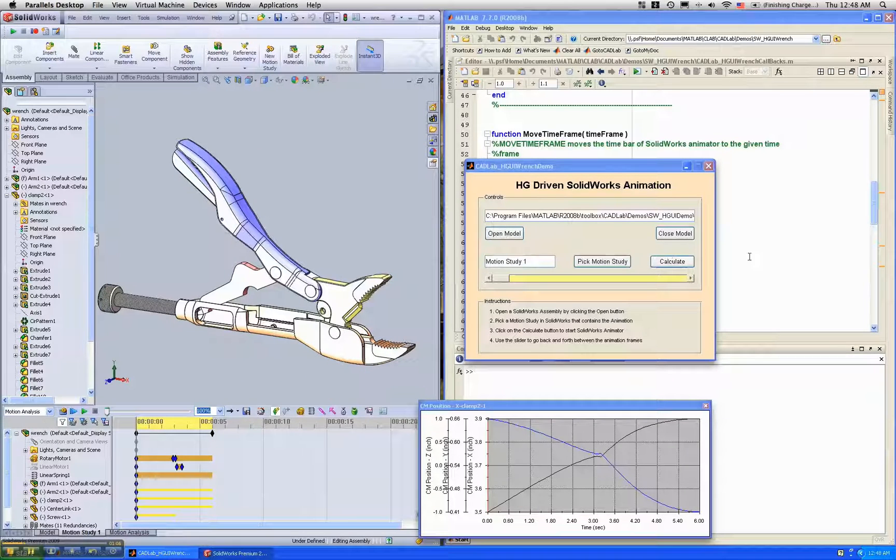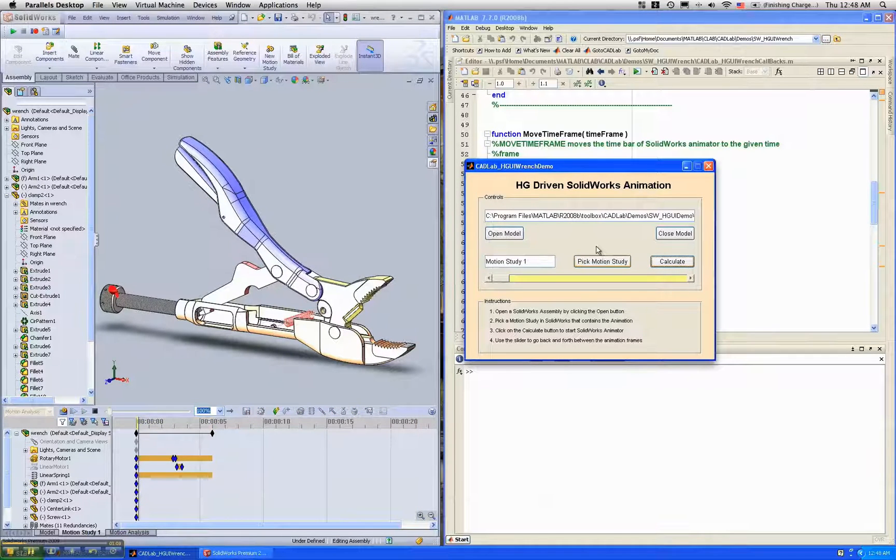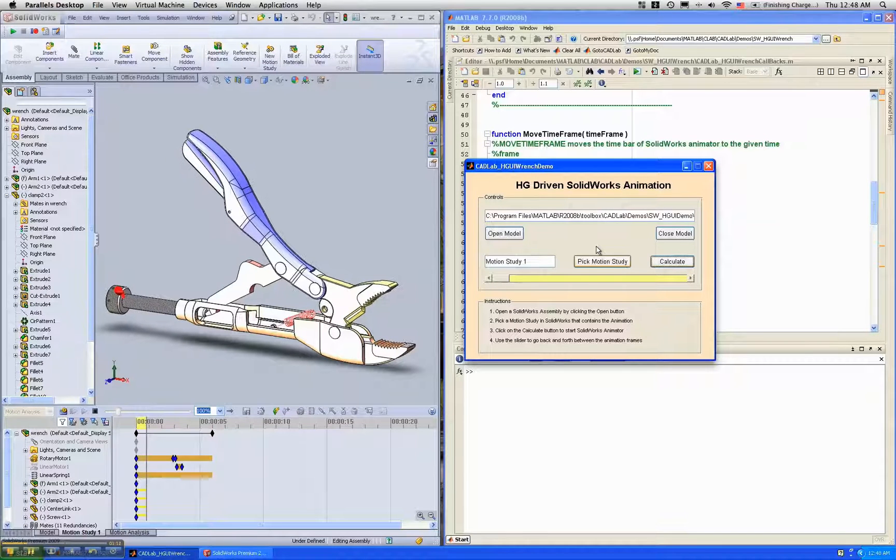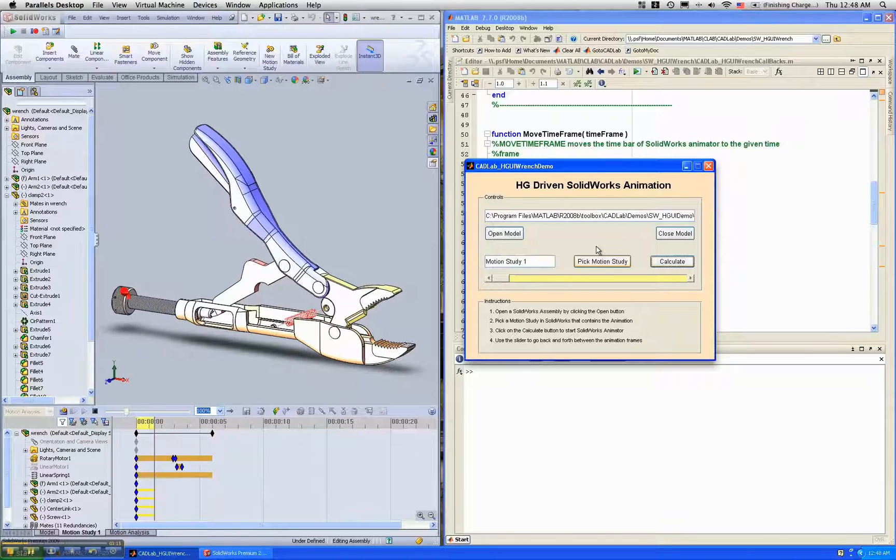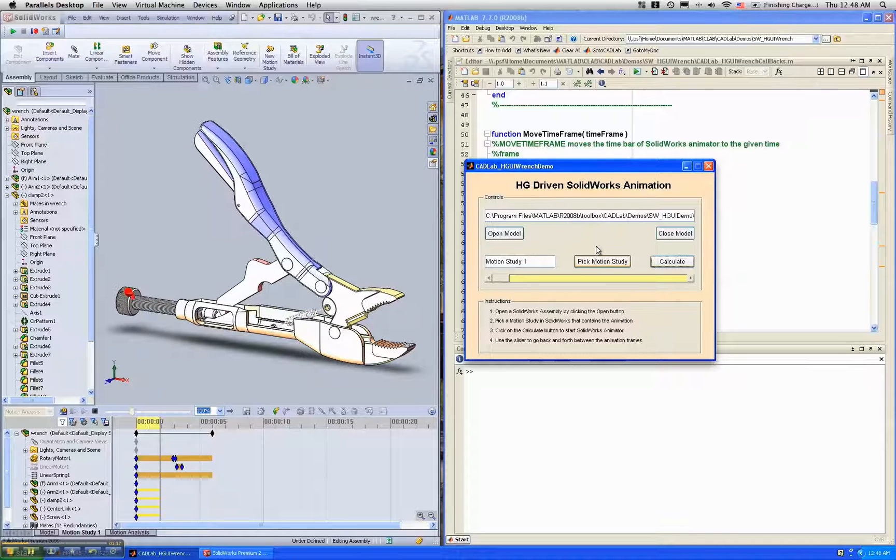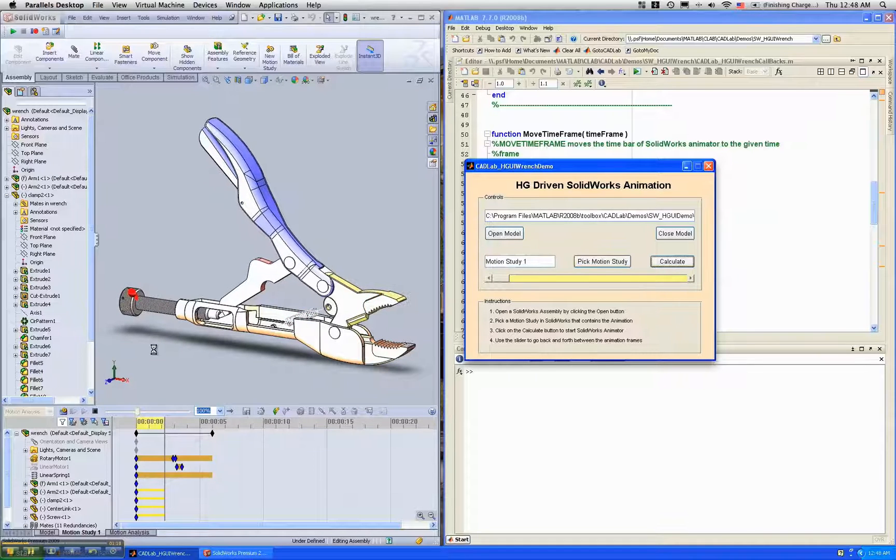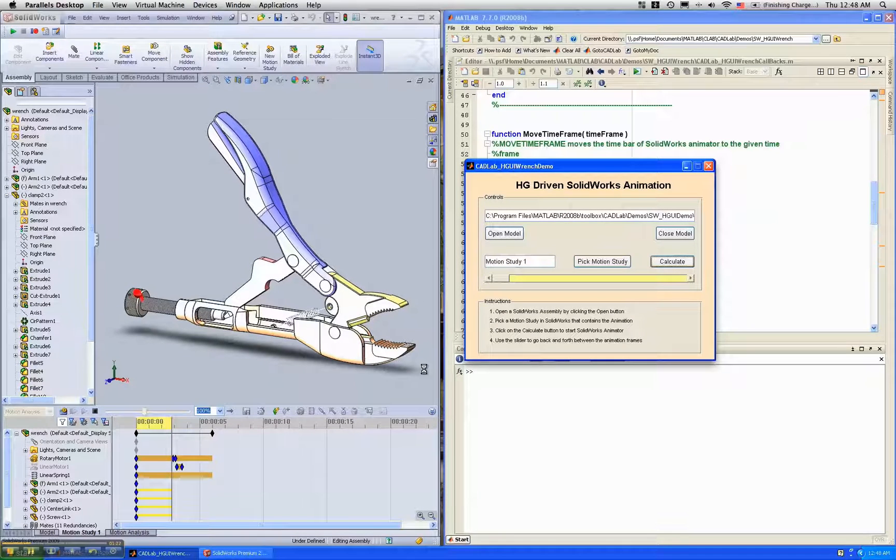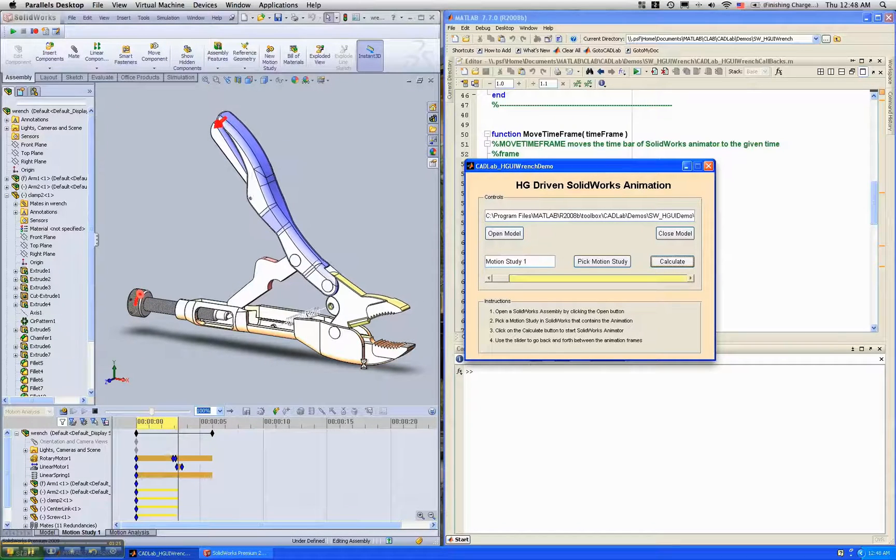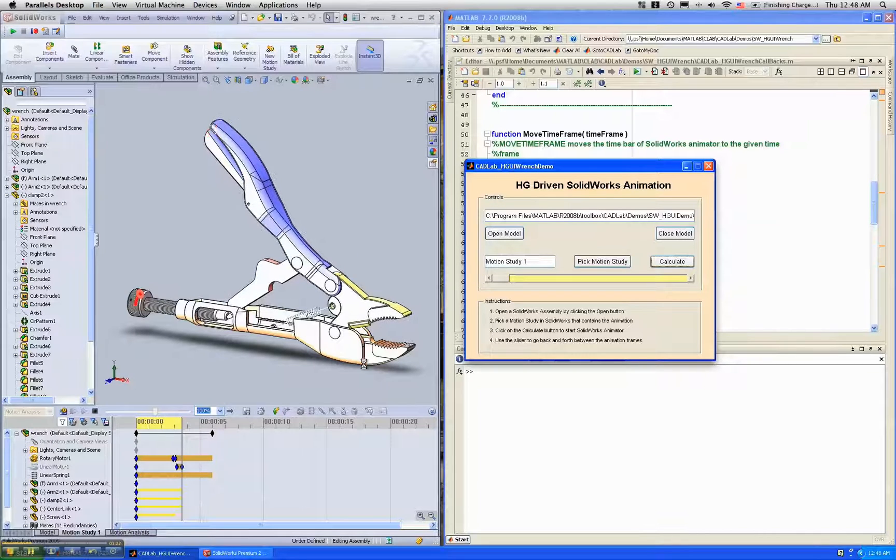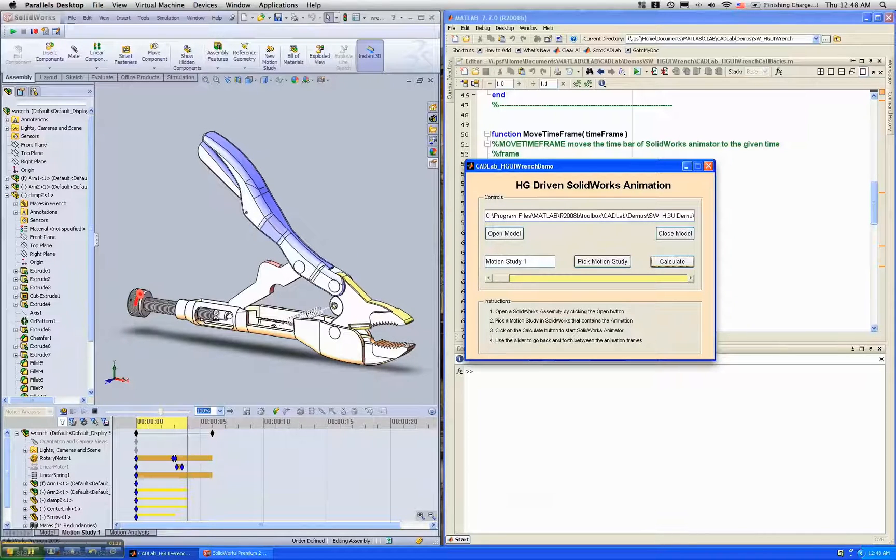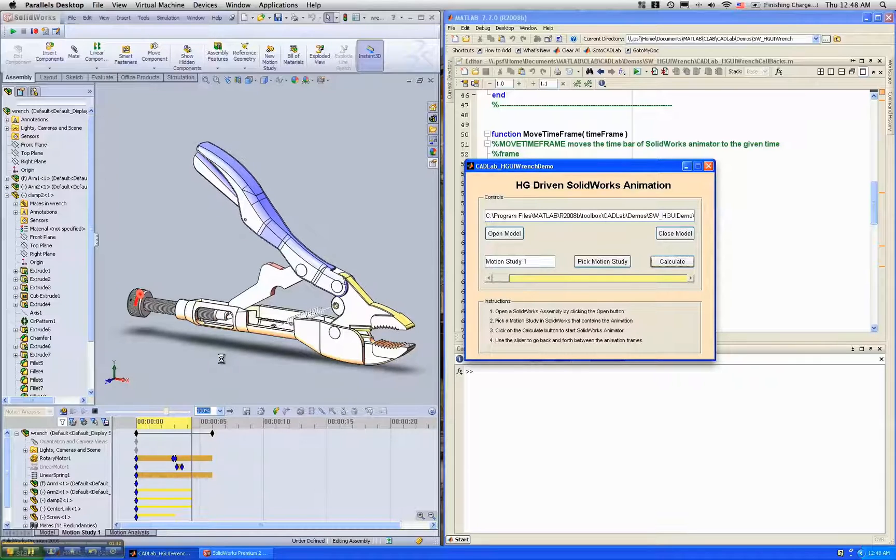Now from my MATLAB GUI I click on calculate and the SOLIDWORKS animator starts calculating the different key frames. Essentially what this wrench is, is a four bar mechanism with a variable constraint on one of the grounds.